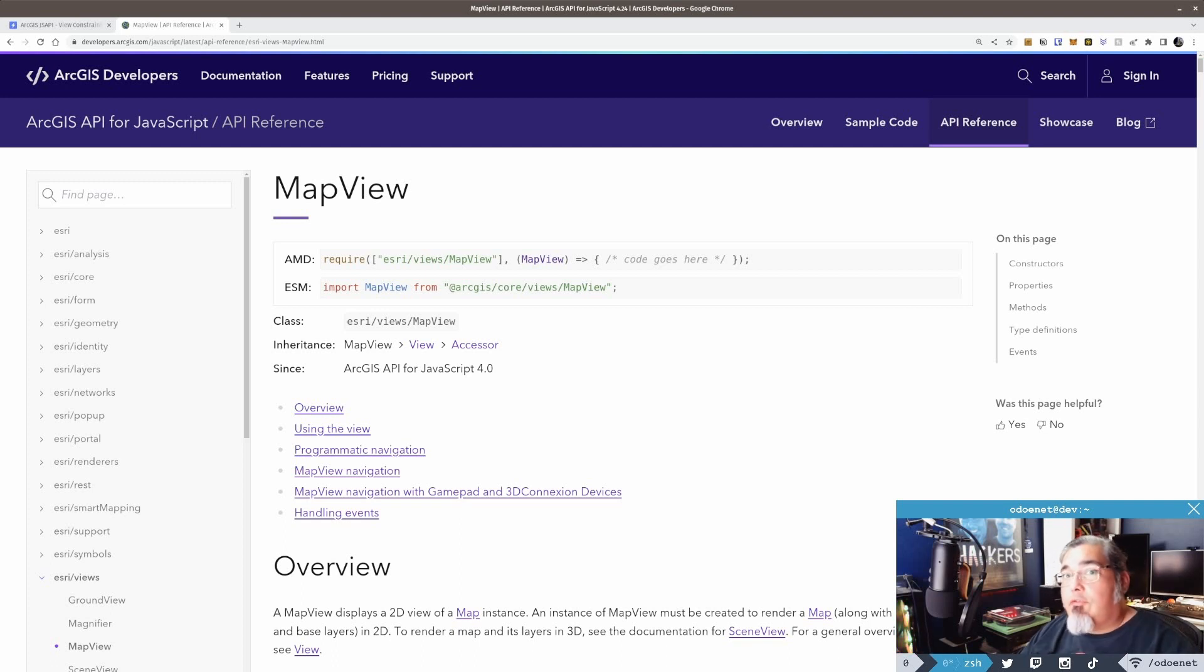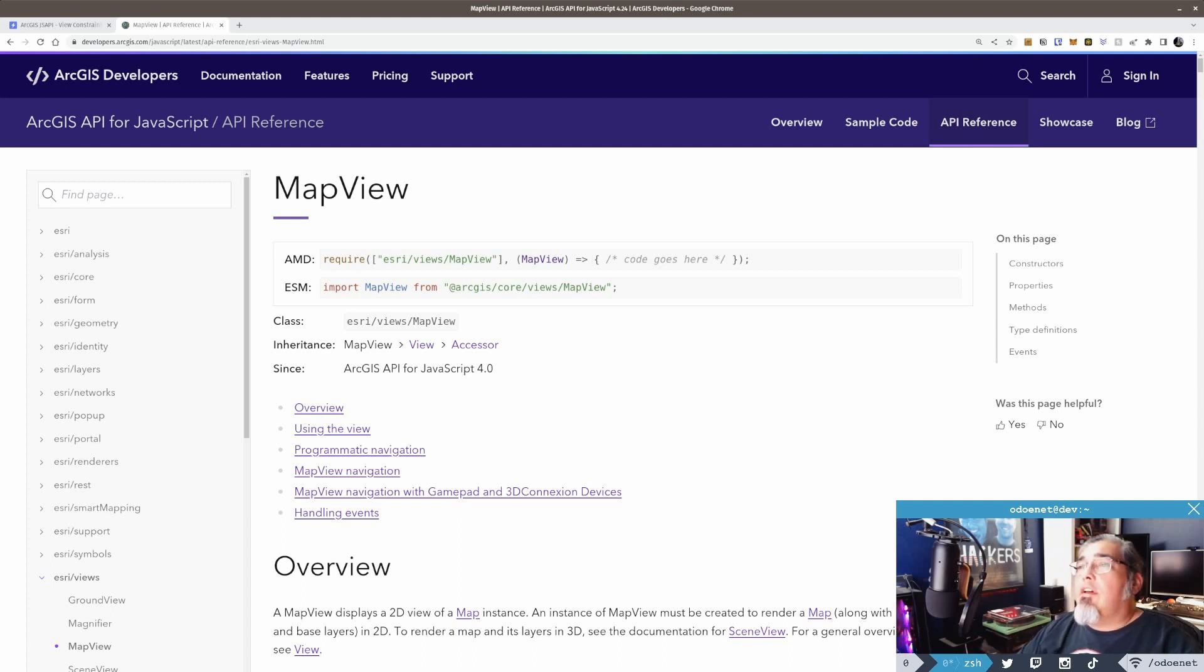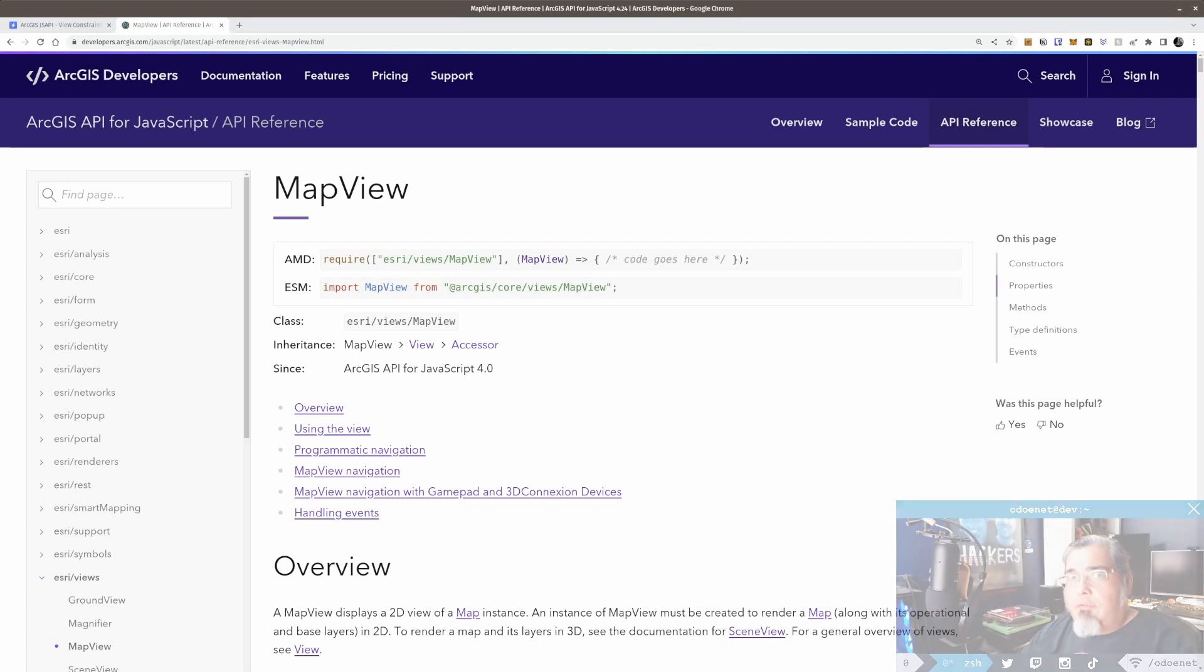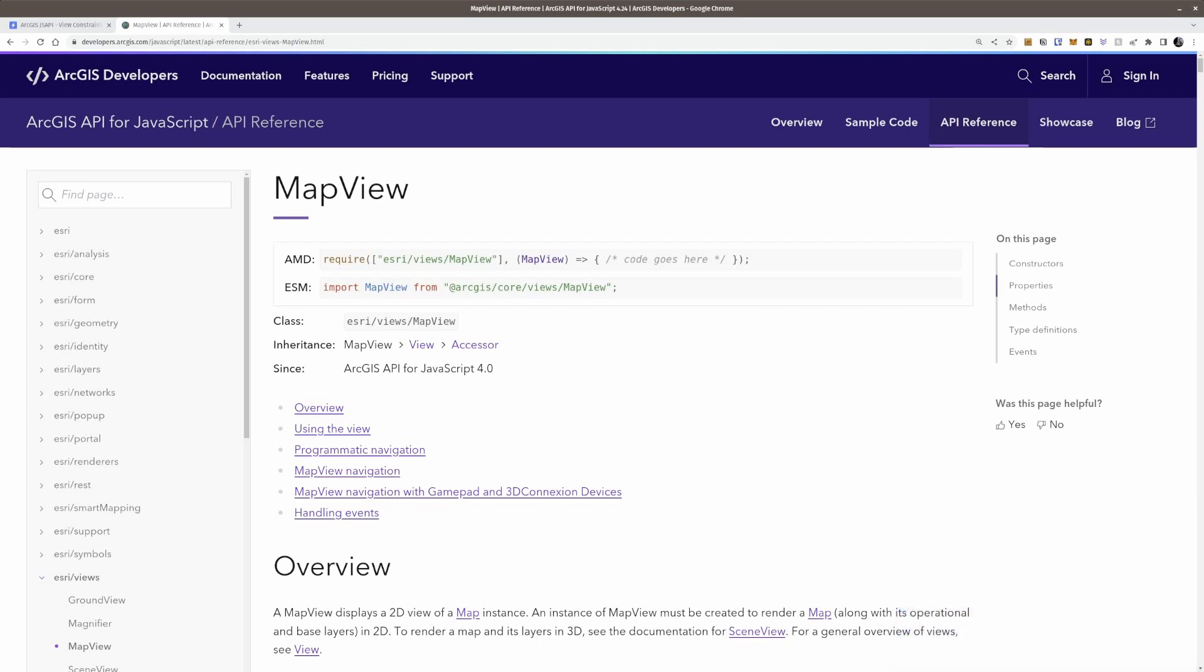So these are constraints that you can apply to your views that we're going to go over today. It should be pretty quick, but also very useful.